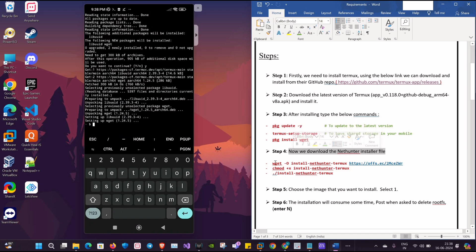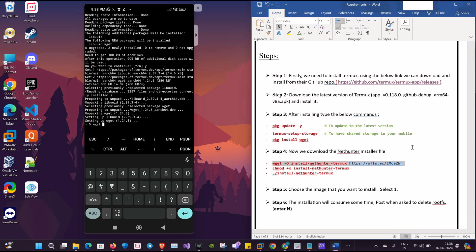So now we are going to download the NetHunter installer. We'll use the command: wget -O install-nethunter-termux and the repository link.